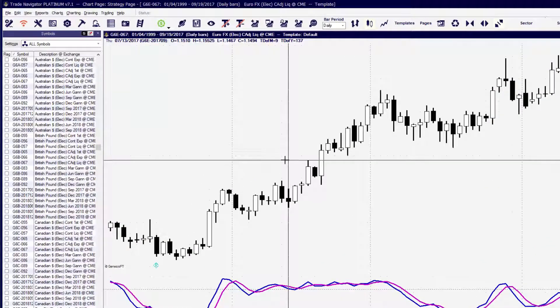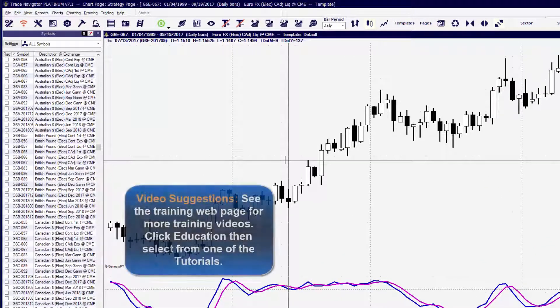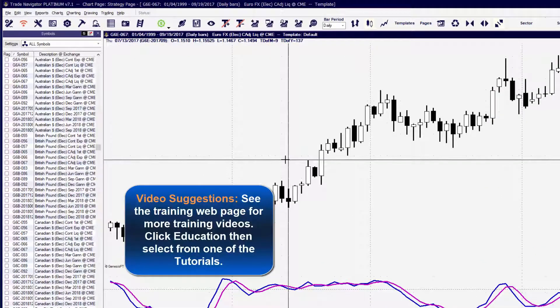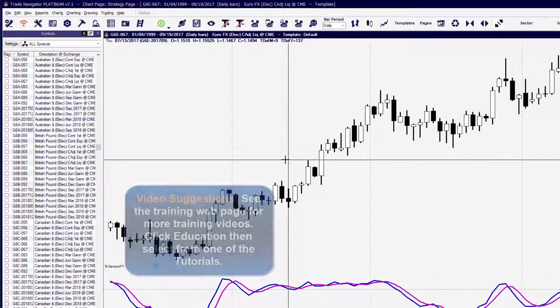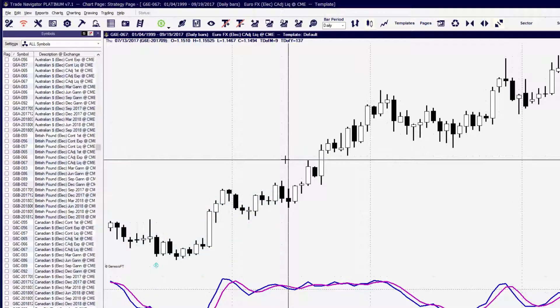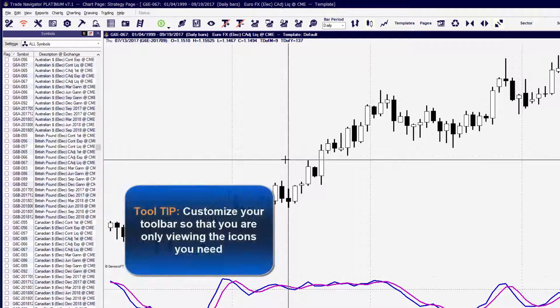Another consideration you'll want to take a look at before you start using the program is customizing your toolbars. The top toolbar and the right toolbar can be customized to turn off certain tools that you're not going to be using.